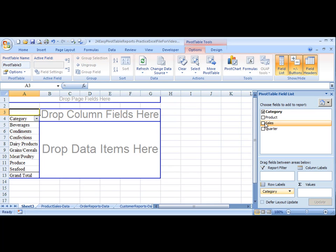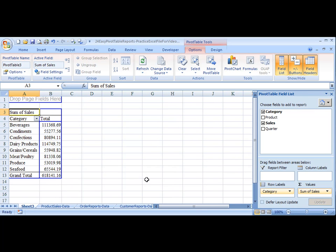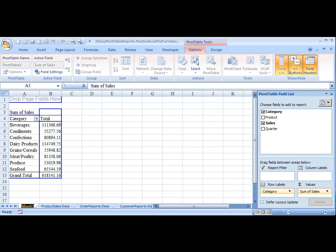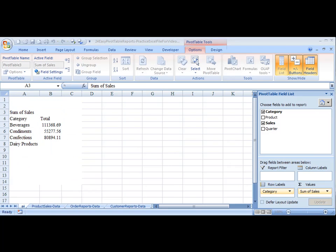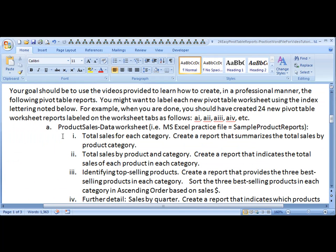And then we have the sales, which we want to bring into the values down below. And that's pretty much your report. You would then rename this to be AI to match how I've labeled them on my example here.